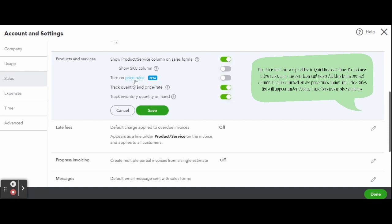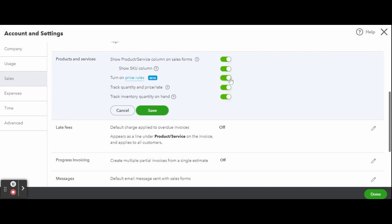Next, let's turn on quantity and price tracking. If you carry an inventory of products, then you must turn this feature on to add quantity and rate fields to the data input screen for invoices, estimates, and sales receipts. Without these fields, QuickBooks cannot properly track inventory quantity and cost.